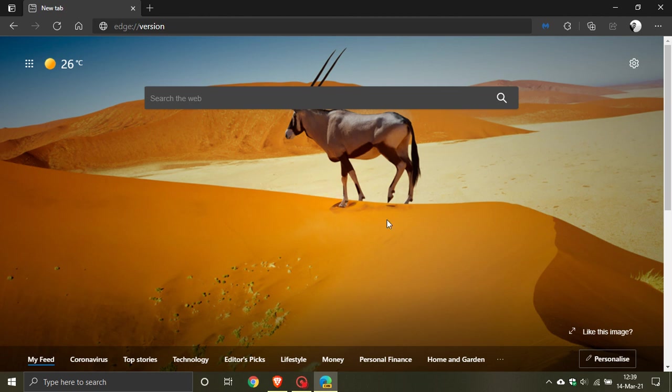The version of Edge you see open on my screen is Microsoft Edge Canary, and just like Google Chrome Canary, it is a pre-release unstable version of the Microsoft Edge web browser which is mainly used for testing and experimentation purposes.